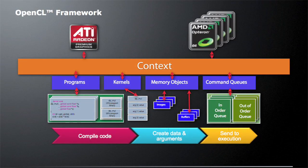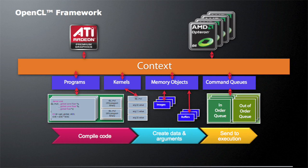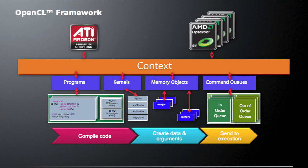So just a quick review from last time. Let's say we have a single context that's talking to two different devices. In this case, the first device is an ATI GPU, and the second device is a multi-core AMD CPU. So an OpenCL application is pretty simple. You just have to compile code, create data and arguments, and execute that code.